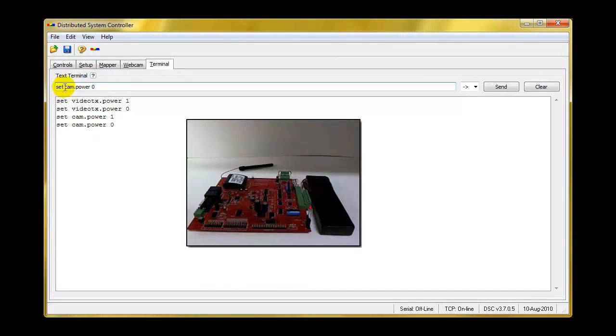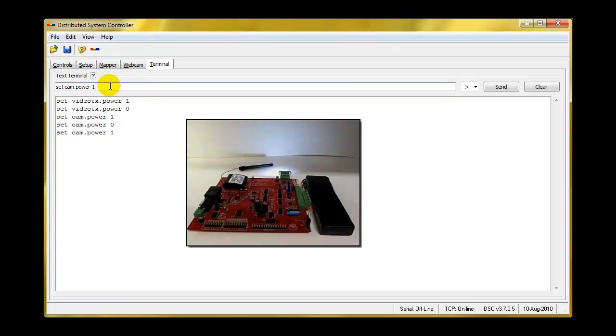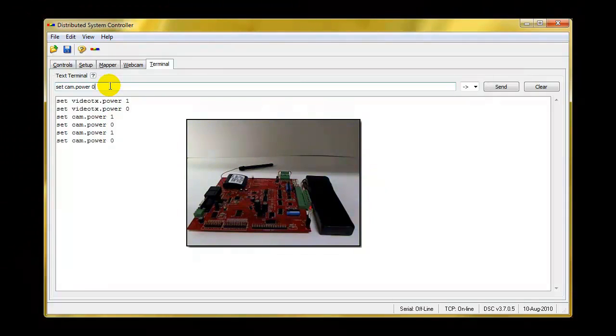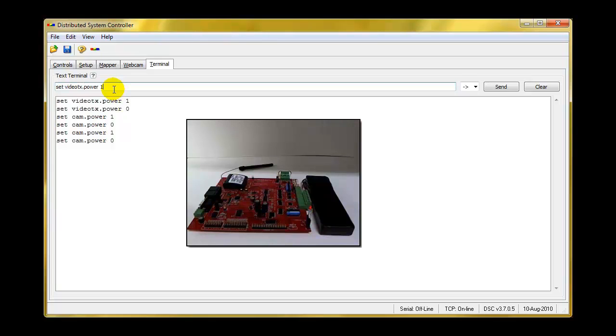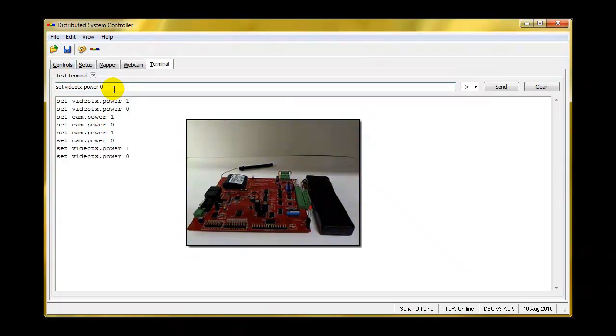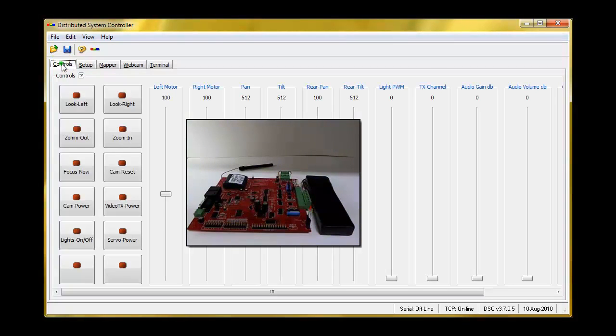We go to our terminal program and we can actually, from right here, we can turn on the camera power by setting that variable to a one. And if we do that, you see that the power came on. If we set it to a zero, it sets it. Now, if we want to control the transmitter output, then we type in video TX dot power space one. And that should turn on the other one, back to a zero, and it turns it off.